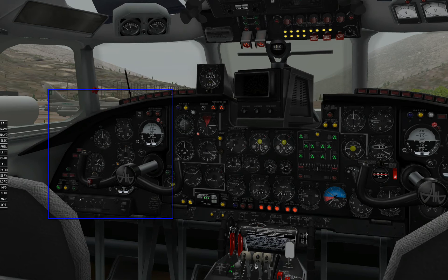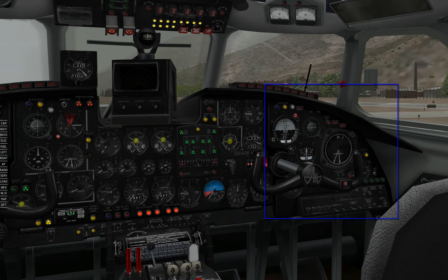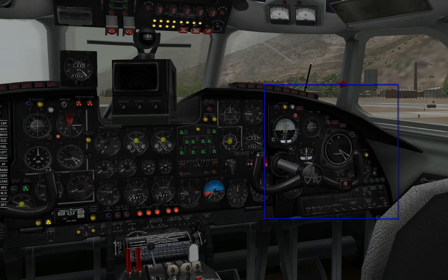This is the captain's instrument panel. It is roughly the left one third of the frontal main cockpit panel. This is the middle panel, or the center one third of the frontal main cockpit panel. And here we have the first officer instrument panel, which comprises roughly the right one third of the frontal main cockpit panel.